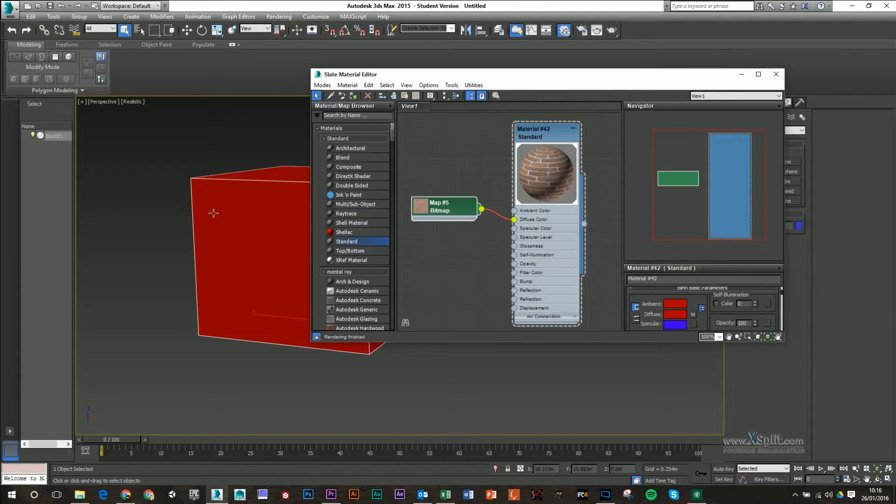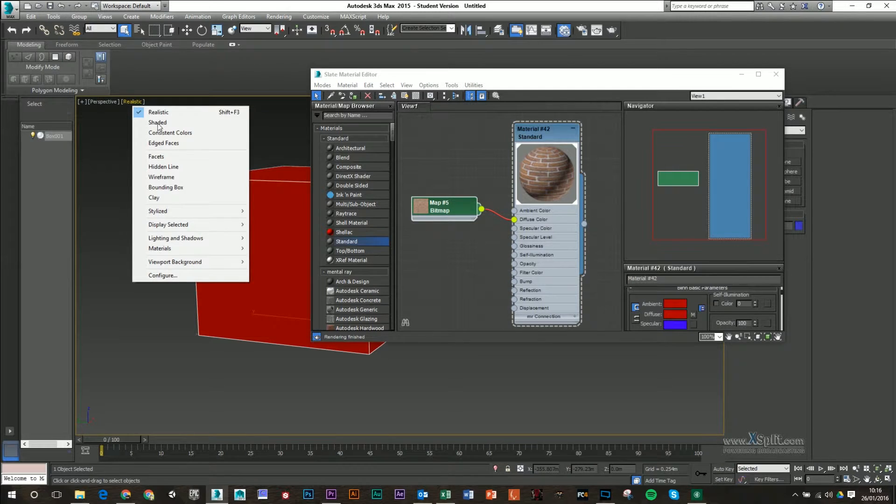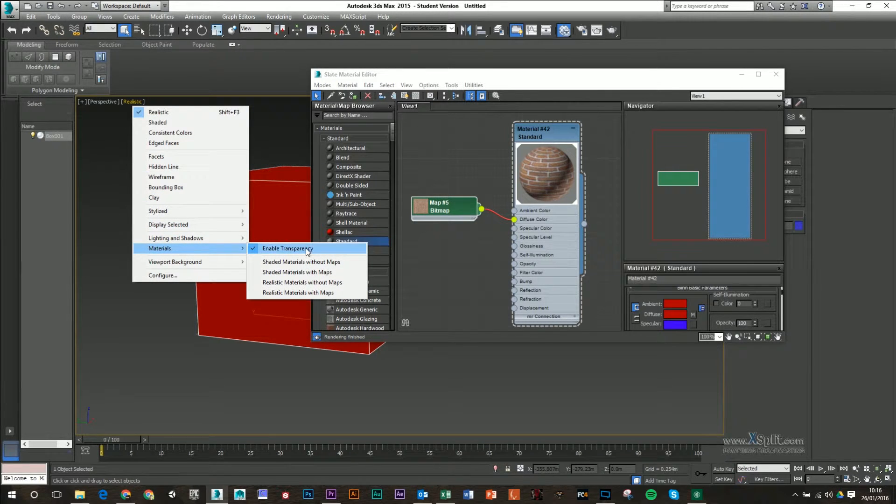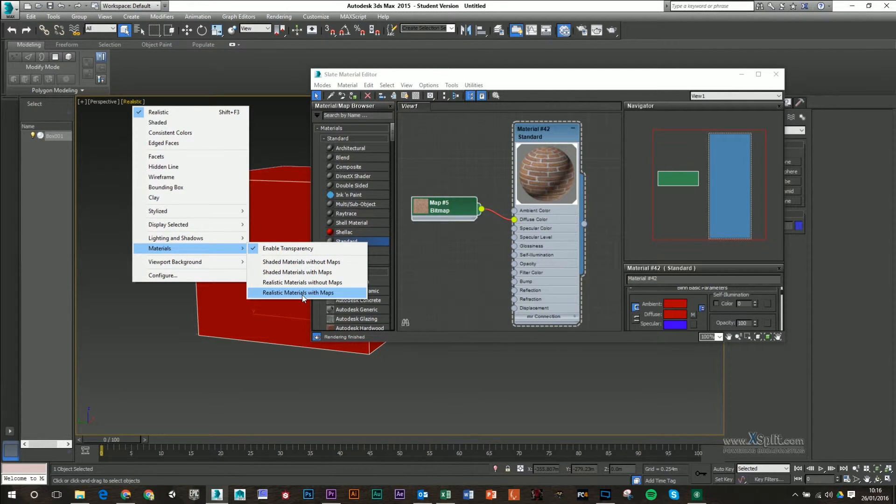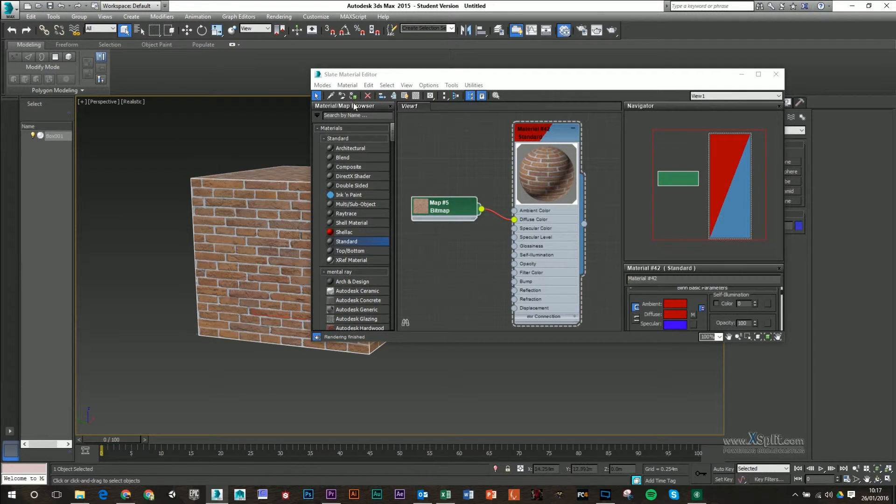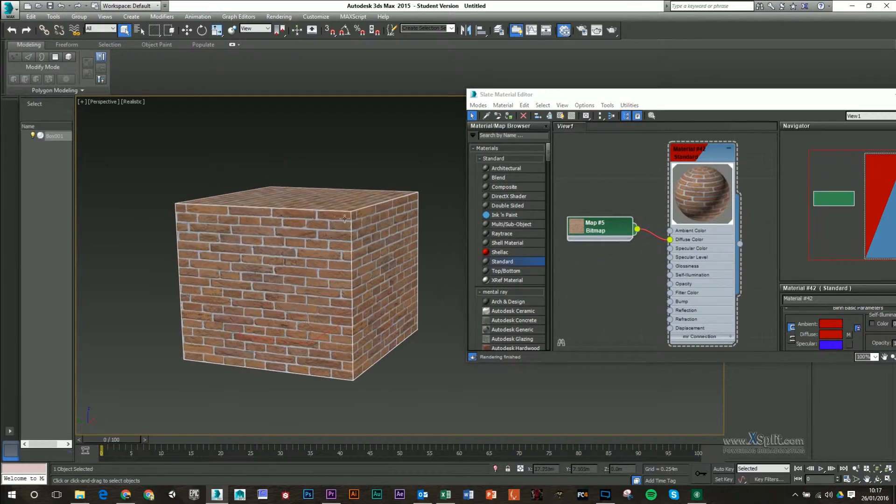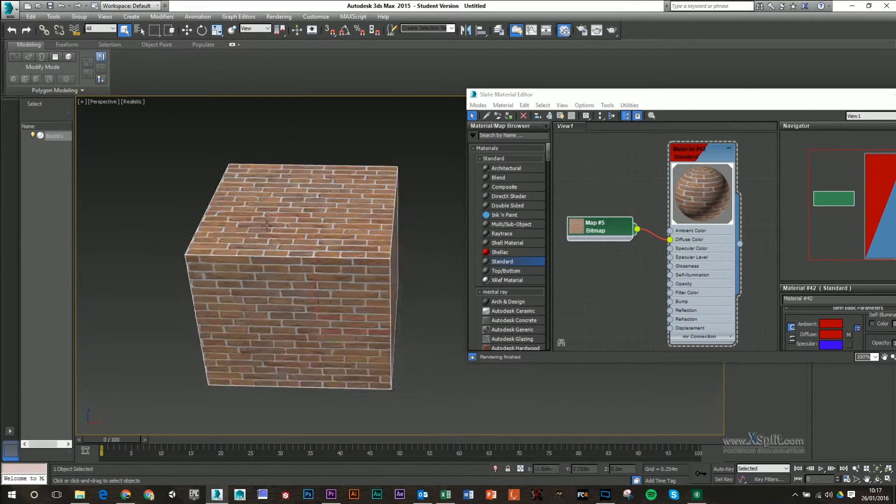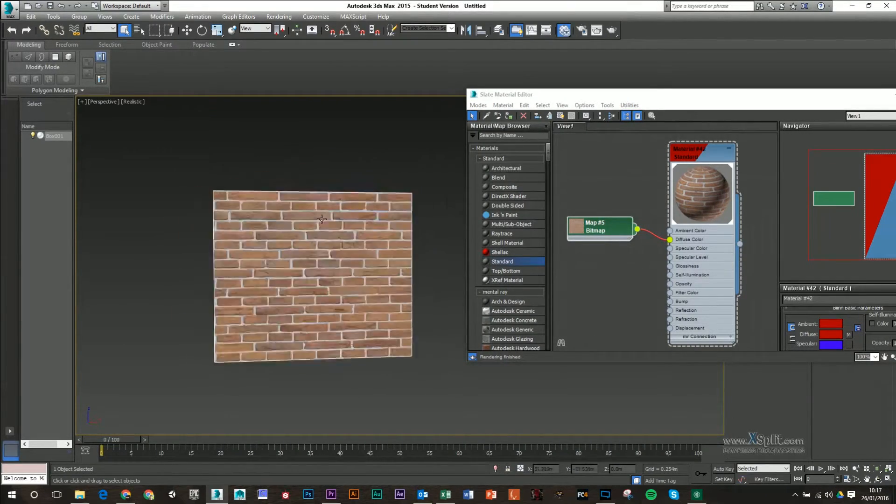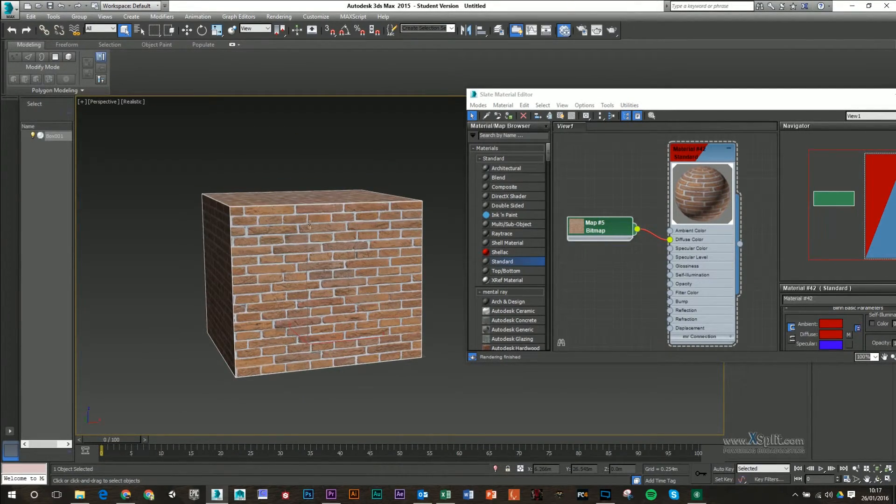And you can see in my preview window that my material has changed. But in my standard window here, it hasn't. All we have to make sure is if we click on realistic under materials, we want to make sure that we have realistic materials with maps. As default, it might be turned on without maps. And then we can see here our texture is now applied to our model.